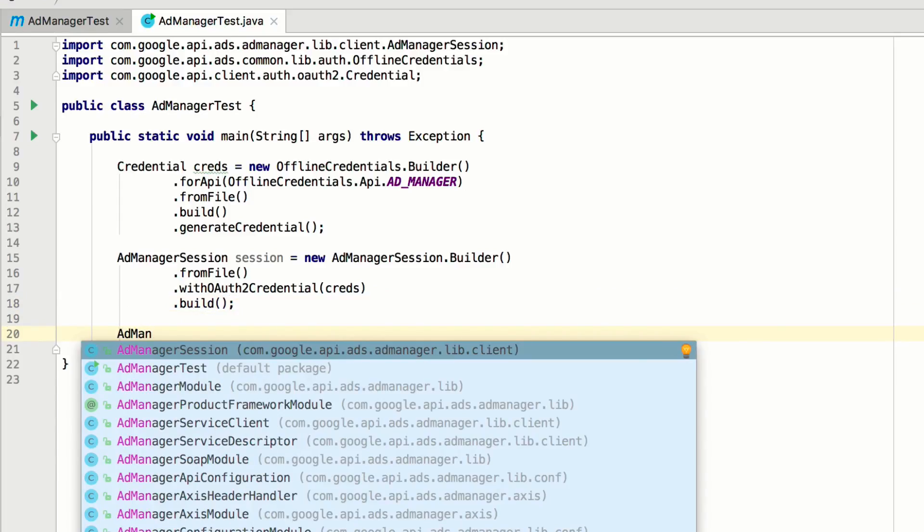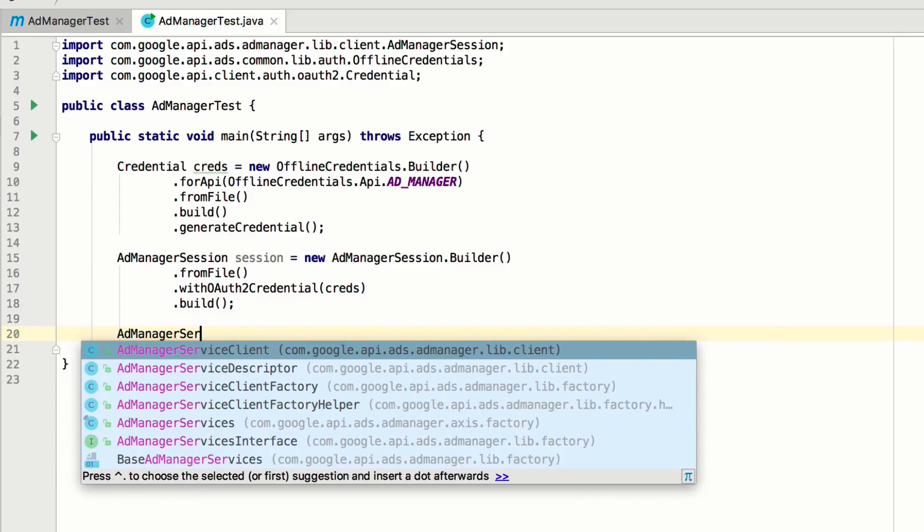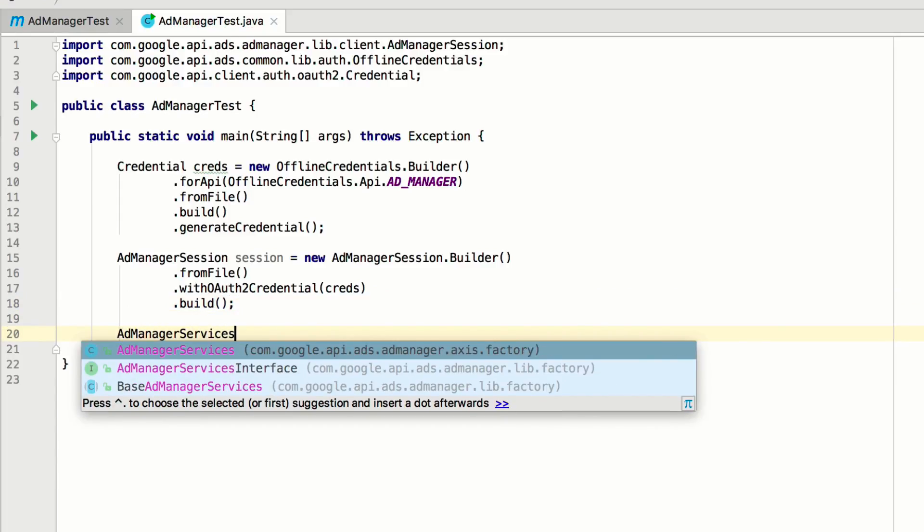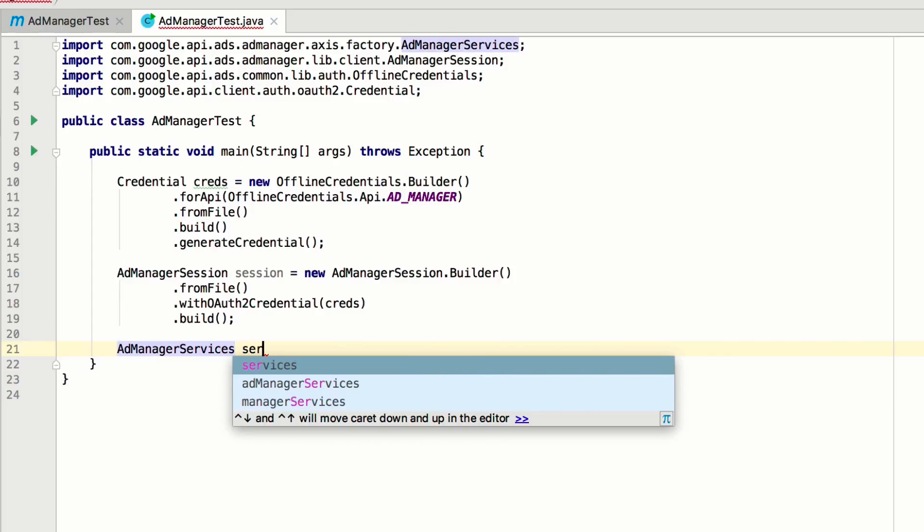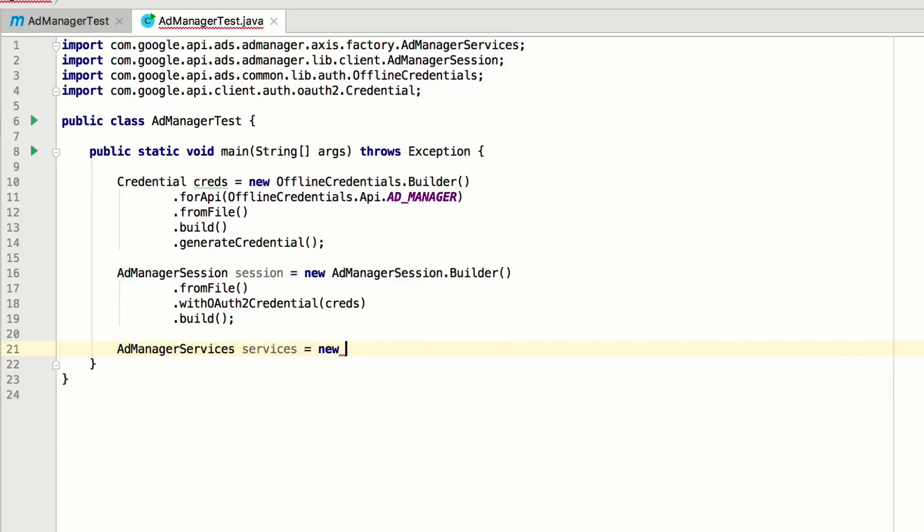Now, create a new AdManagerServices instance. This is a factory that can create instances for any AdManagerService. These three things are all we need to start making requests to the Ad Manager API.